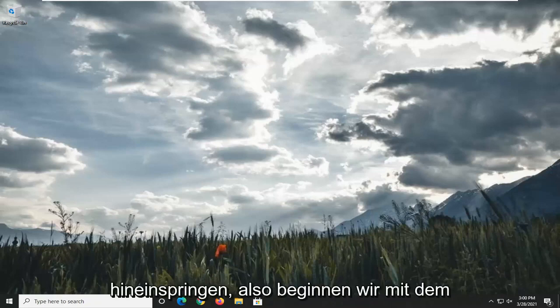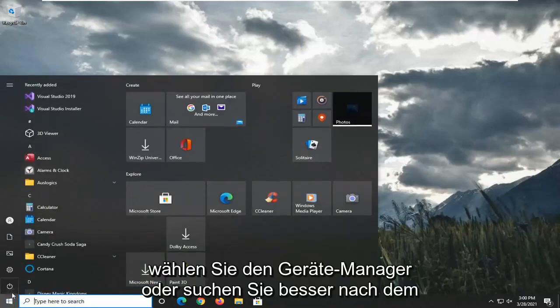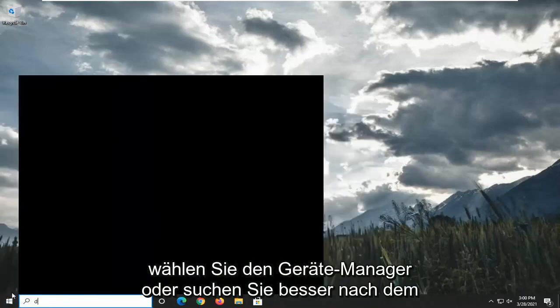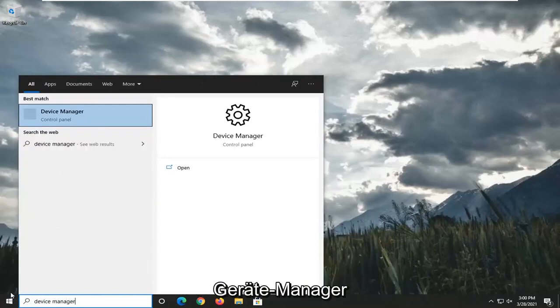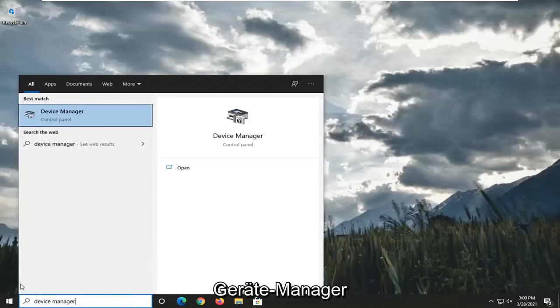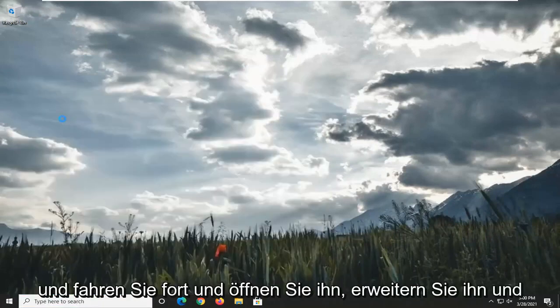So we're going to start off by opening up the Start menu. Select Device Manager, or search for Device Manager more appropriately, and go ahead and open that up.